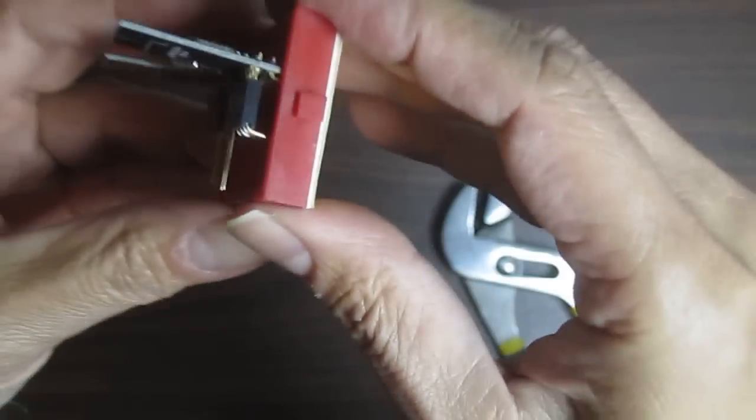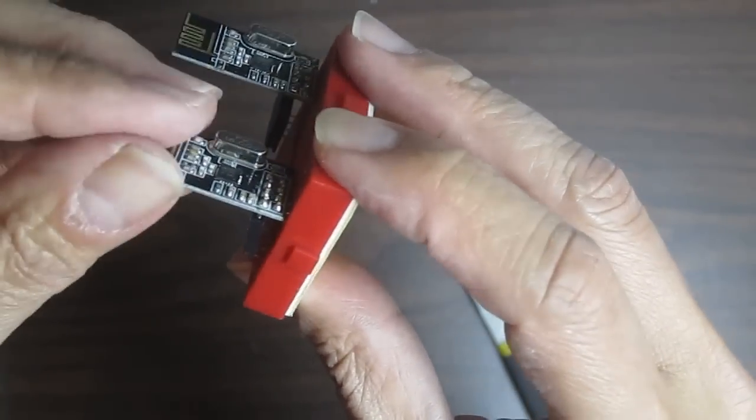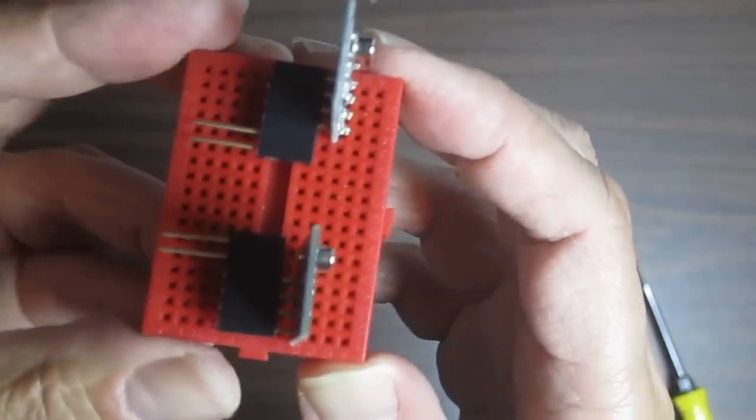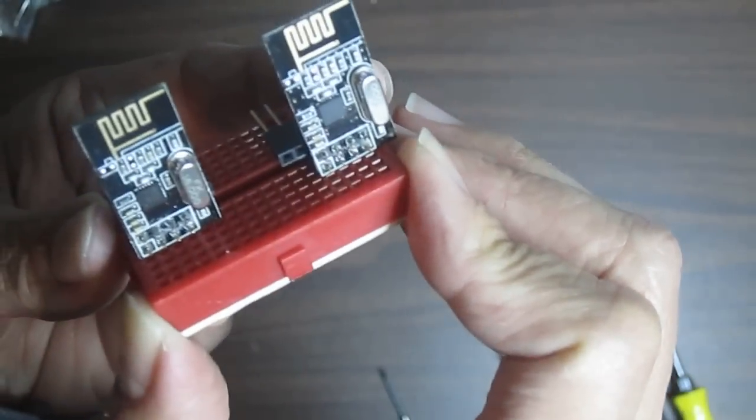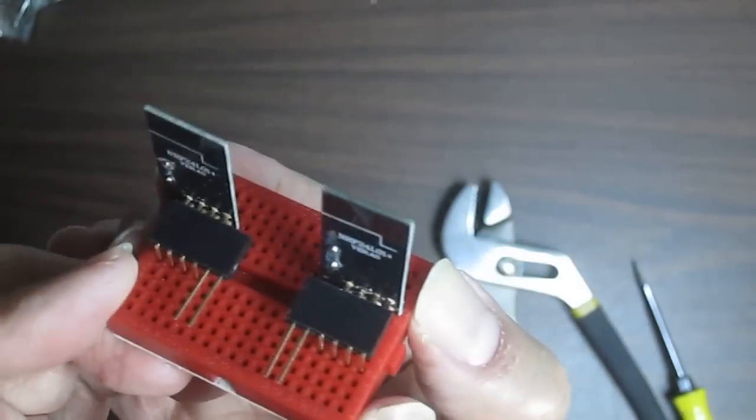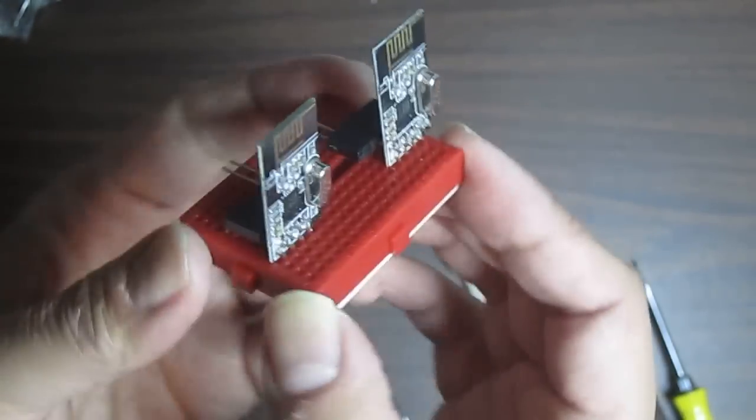There we go, pretty easy. And now it's time to play. Thanks for watching guys, bye bye.